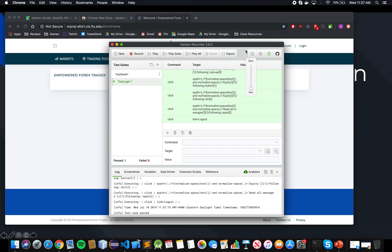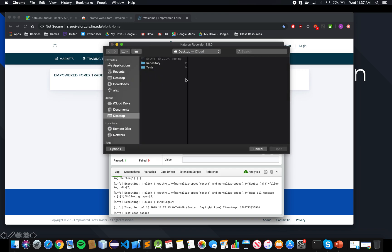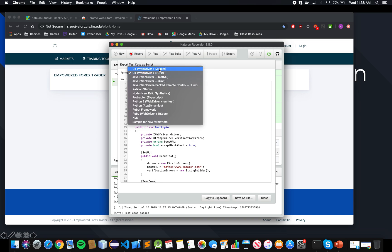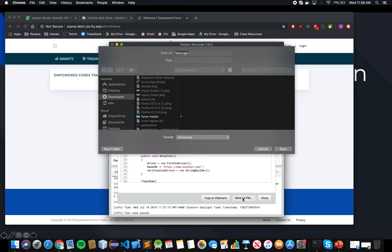So once you're here, you have two different options to export the test. You can click here and export it as an HTML file, so you can open it in another Katalon in another browser. But if you want to export it into code, so you can test it using our testing environment and using Babu and Bitbug and all that stuff, you have to come here. You have different options to export it in different languages. We're using C#, so we click here, and then you click save as a file, and you'll be able to save the entire test, the entire code as a file.